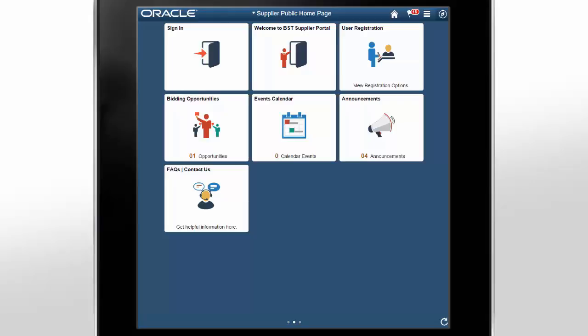PeopleSoft provides its users, the buying organizations, with the ability to interact with their suppliers and bidders using the Comprehensive Supplier Portal — a centralized location containing multiple tiles used to assist suppliers and bidders with their daily jobs, organized into two separate homepages. The first homepage, which can be configured to display a selected set of tiles, is generic in nature and not related to any specific suppliers or bidders.